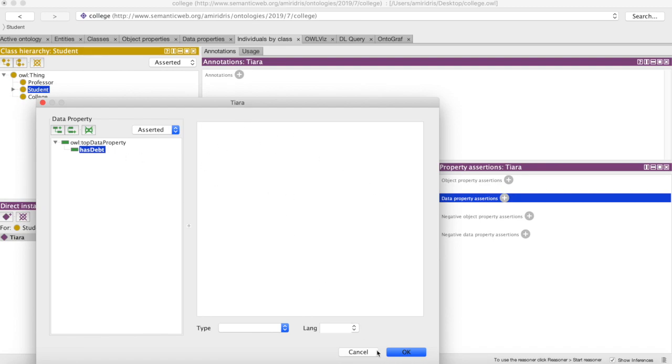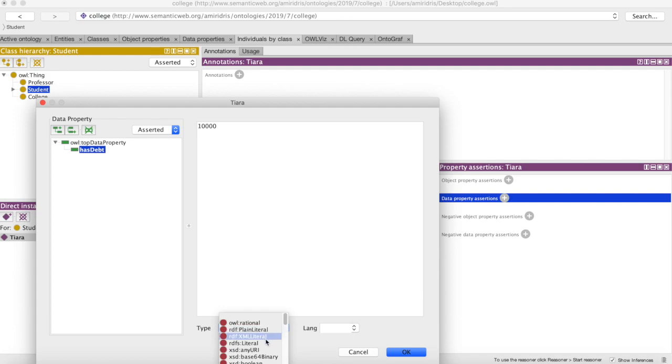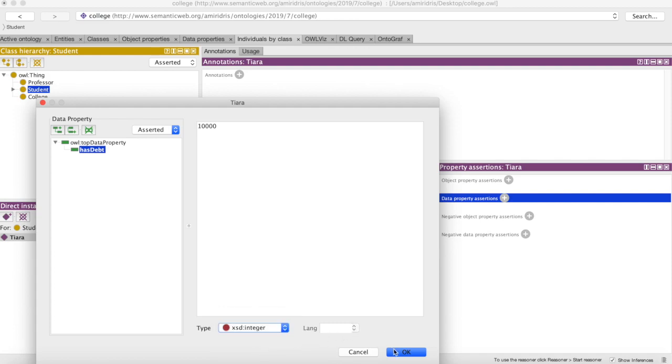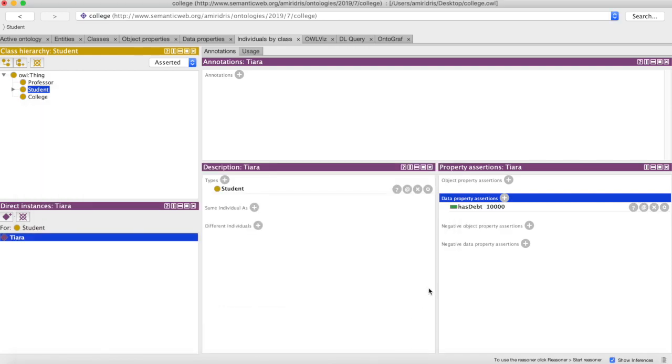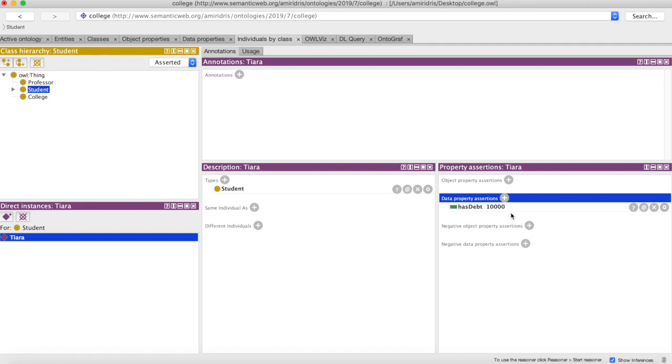So let's give Tiara some debt—sorry Tiara. Go to has_debt and we can give it some value: ten thousand. This is a type integer. So Tiara has some debt, some amount, and that amount is set for her particular instance. So we can create many, any number of students, and they'll each have their own values for their data properties and object properties if we had any for students.